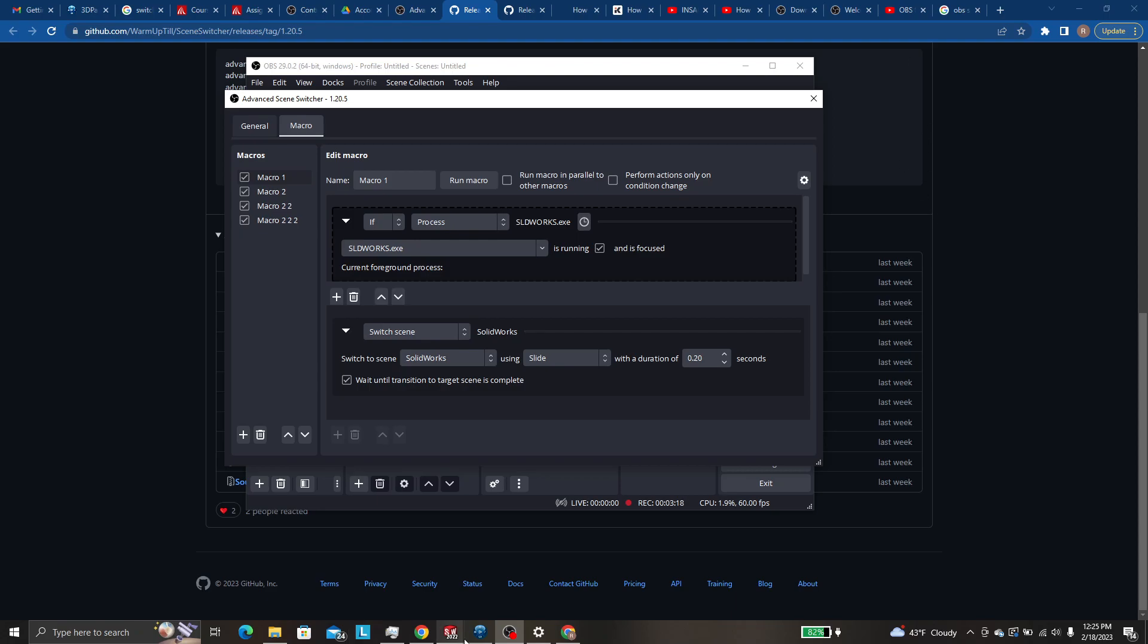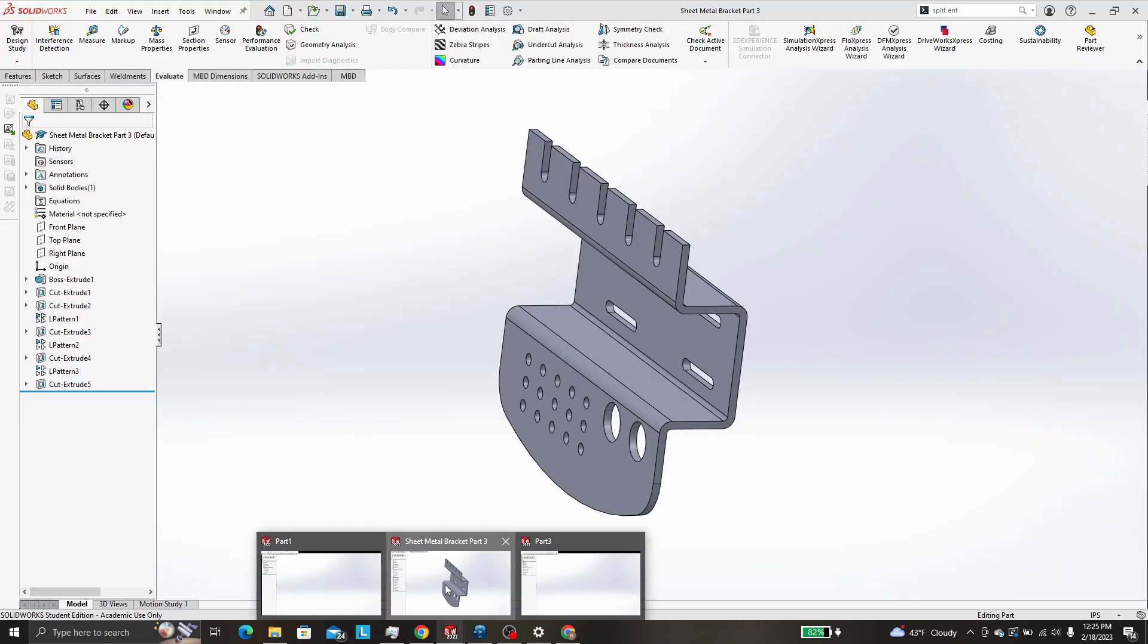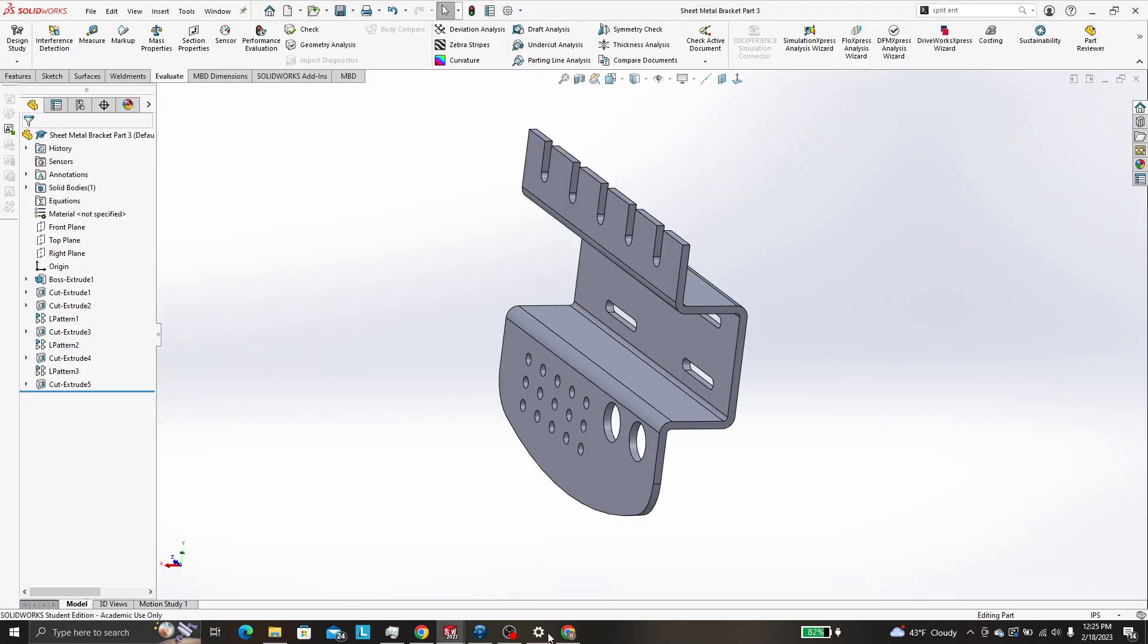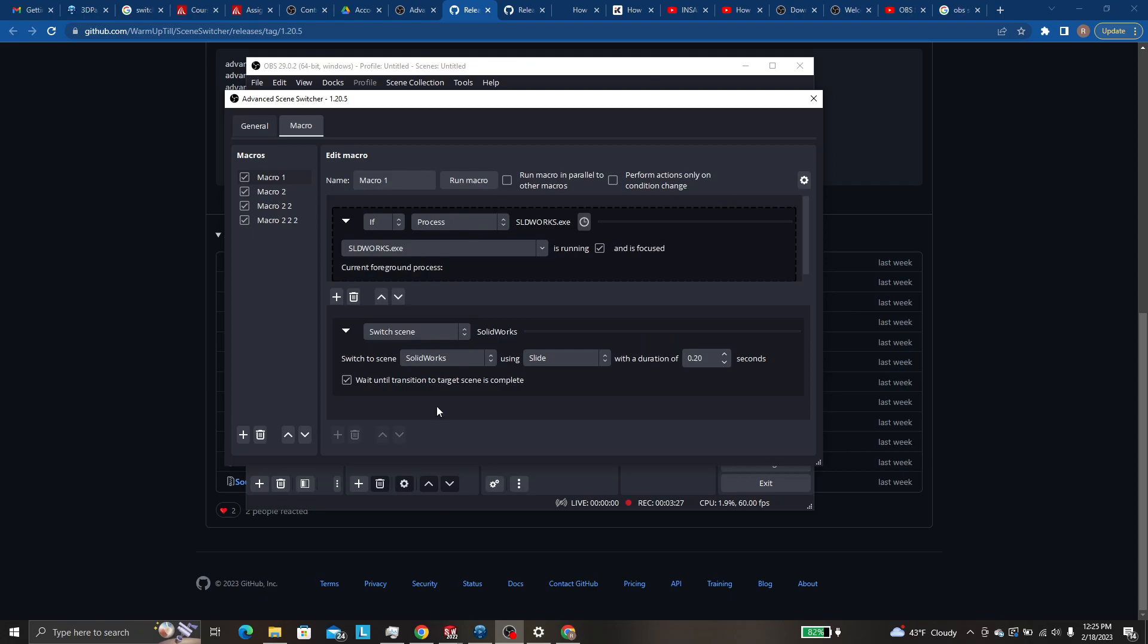So the in focused means whichever tab is actually in the foreground. So like if I click on SOLIDWORKS right now, SOLIDWORKS would come up into the foreground or if I click on Google Chrome, Google Chrome comes up in the foreground